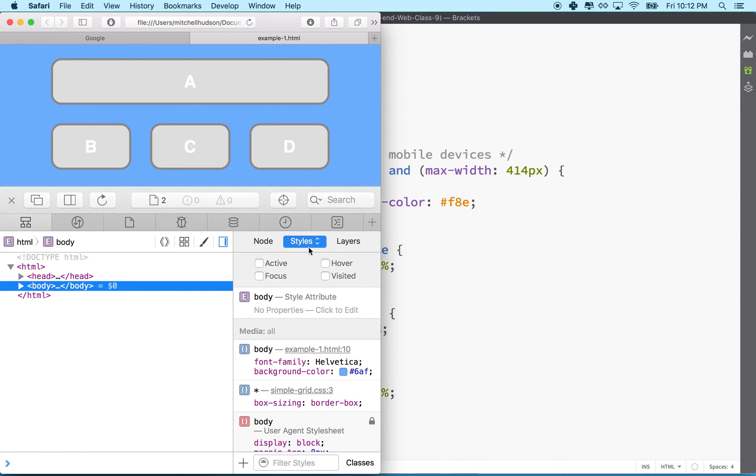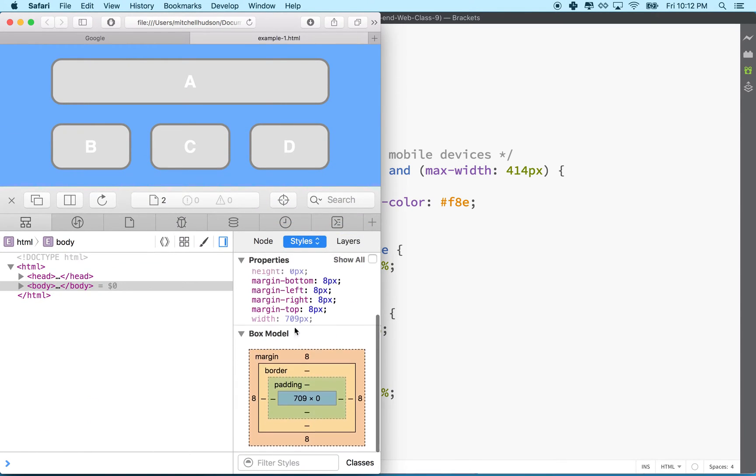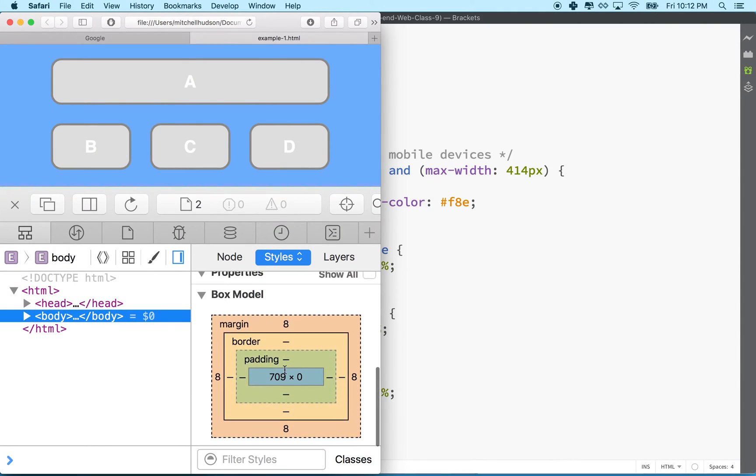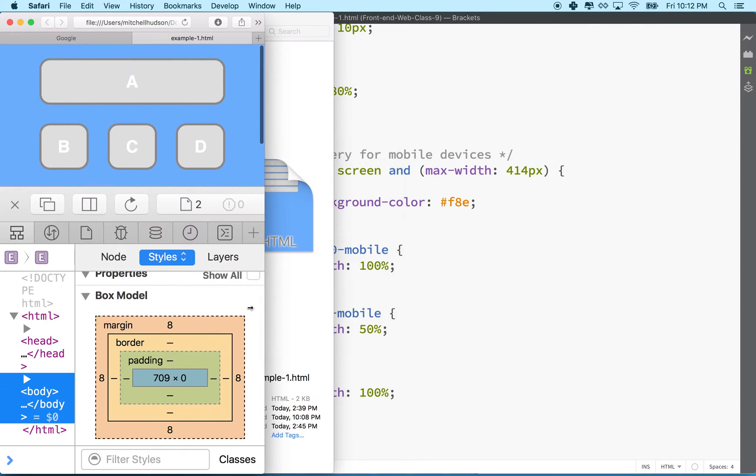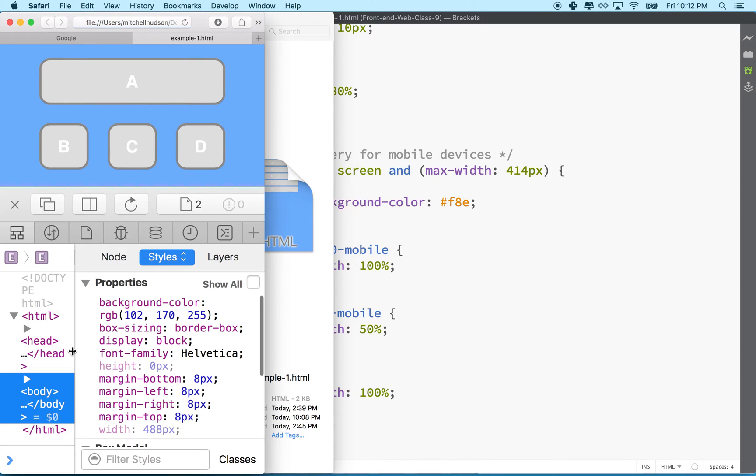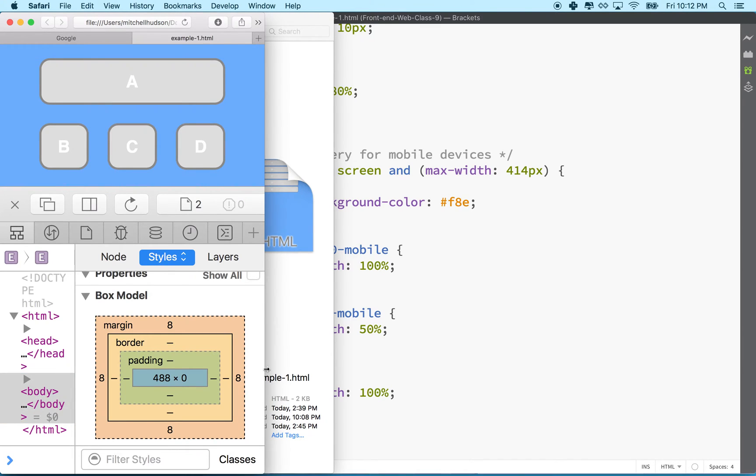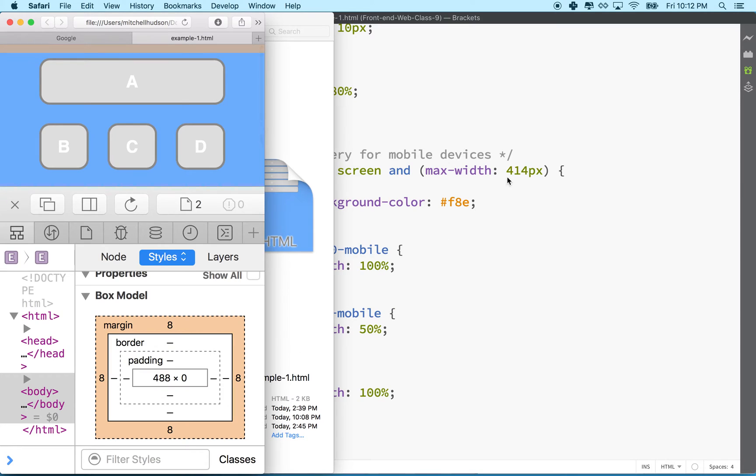Let me drag this up here and get the thing here. So what you'll see is the body tag, when I measure it here, you can see here it says it's 488 pixels.